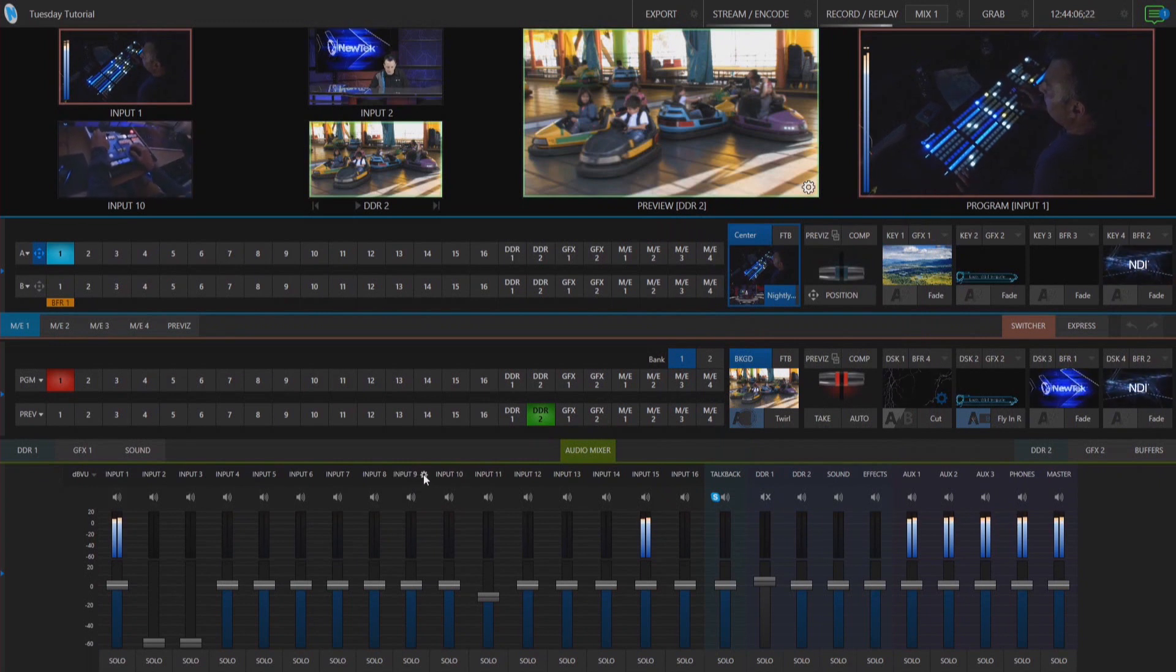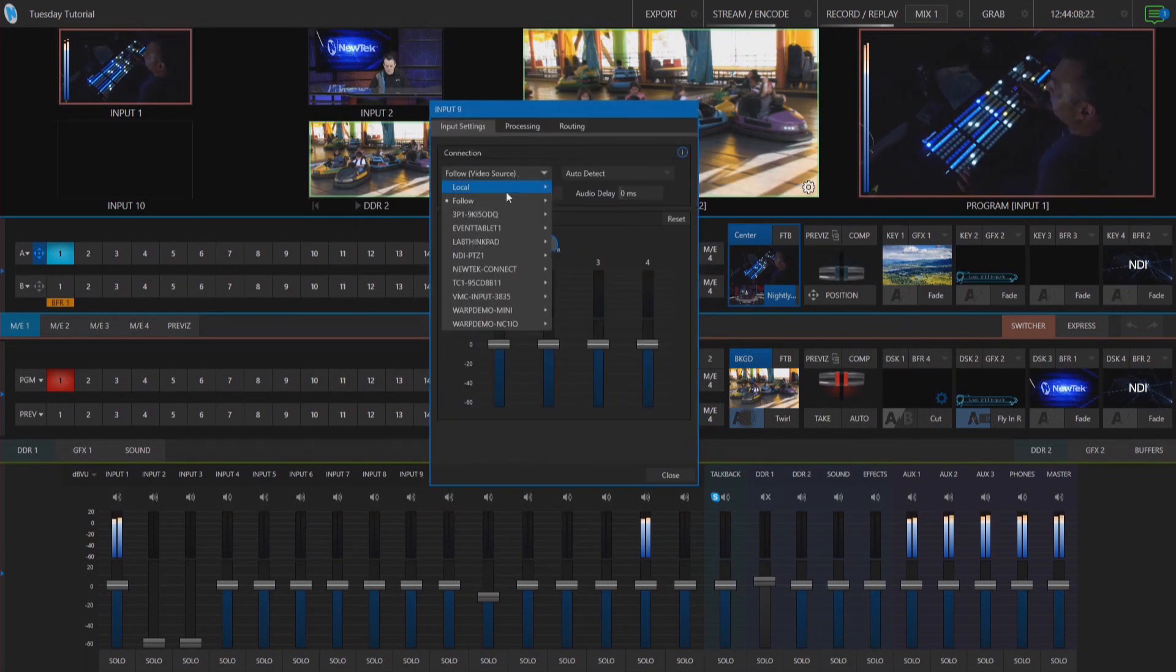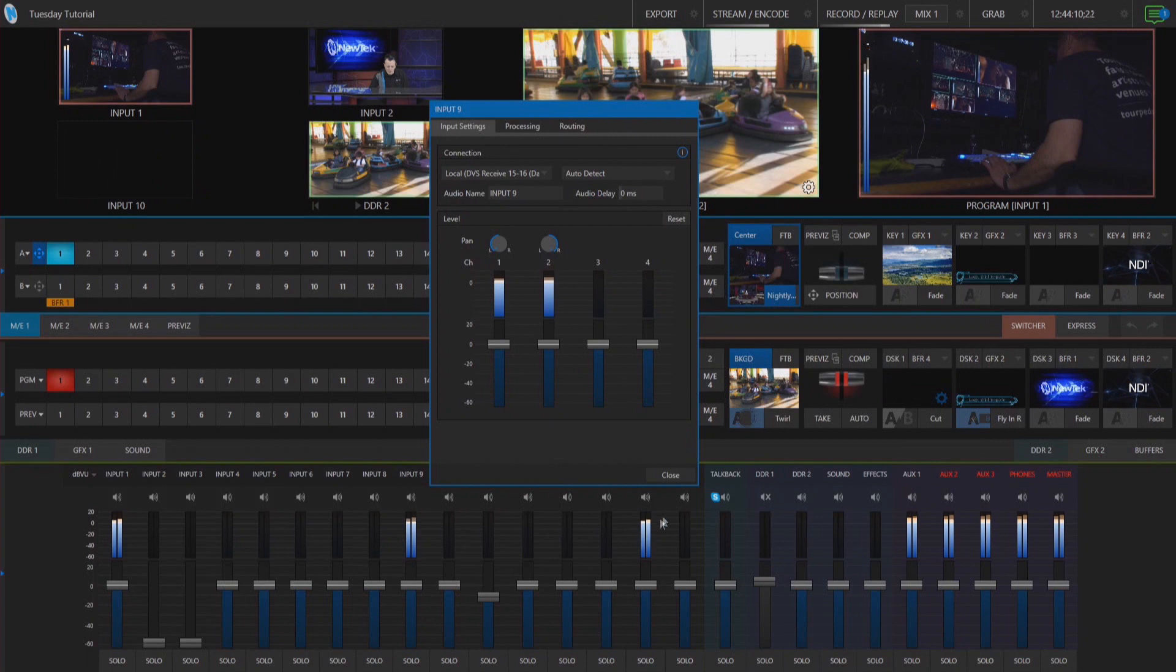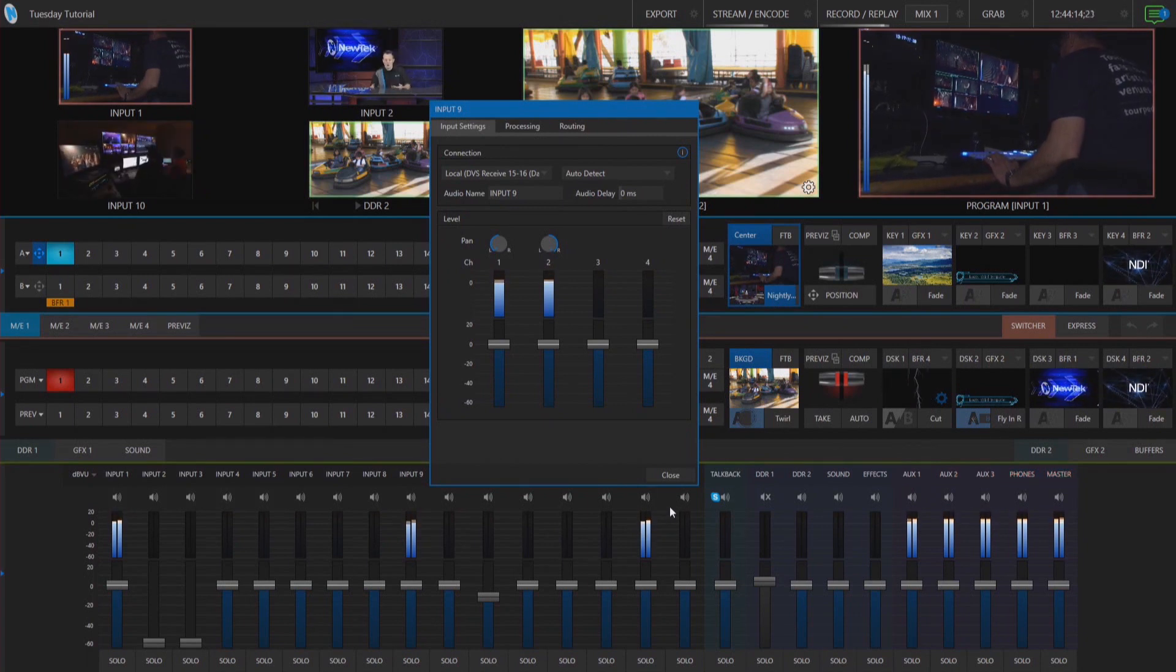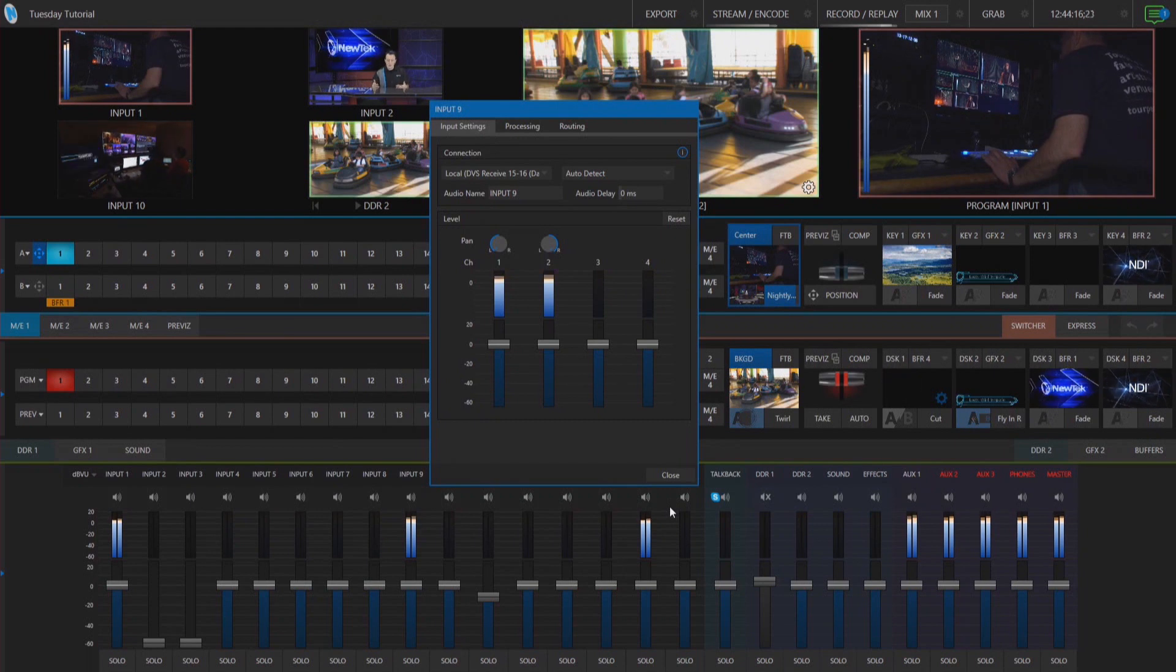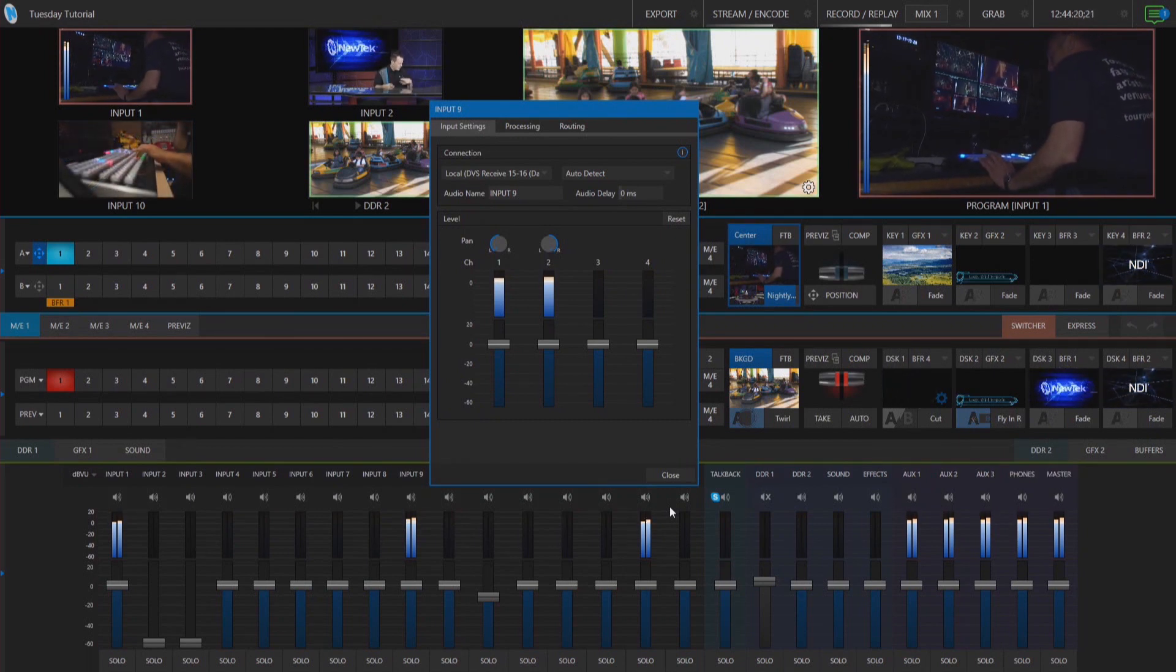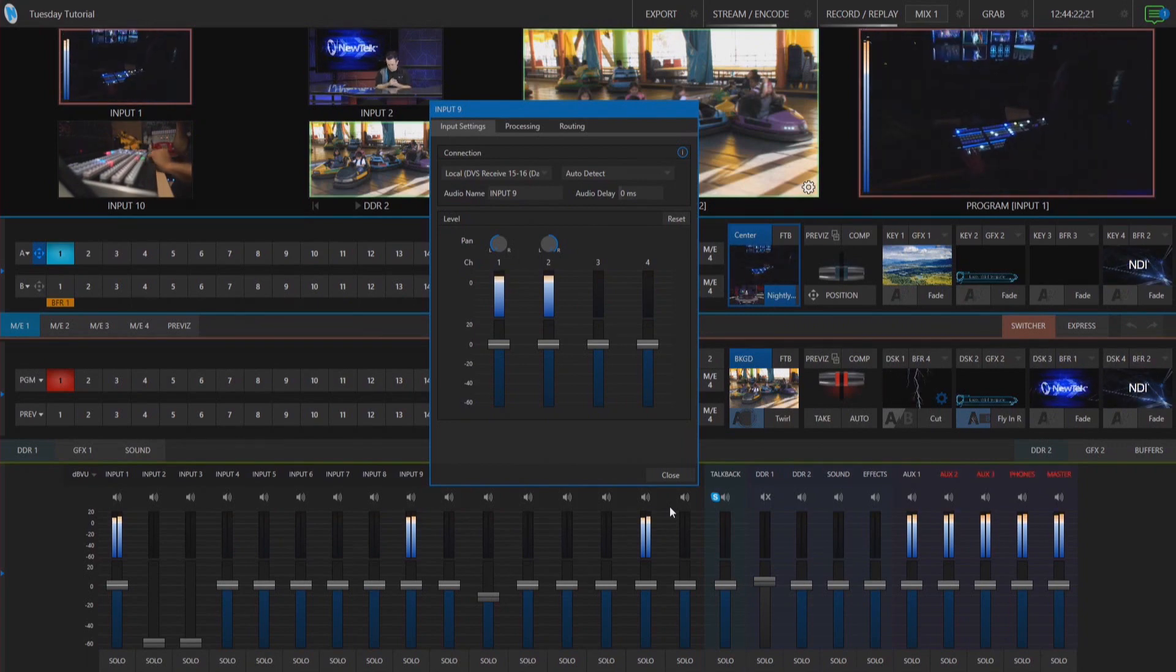I can even go into any random input source and select that audio and bring that in wherever. So as you can see it doesn't necessarily need to follow what's on the drop down on the TriCaster but just wherever you have it routed on your Dante audio matrix.